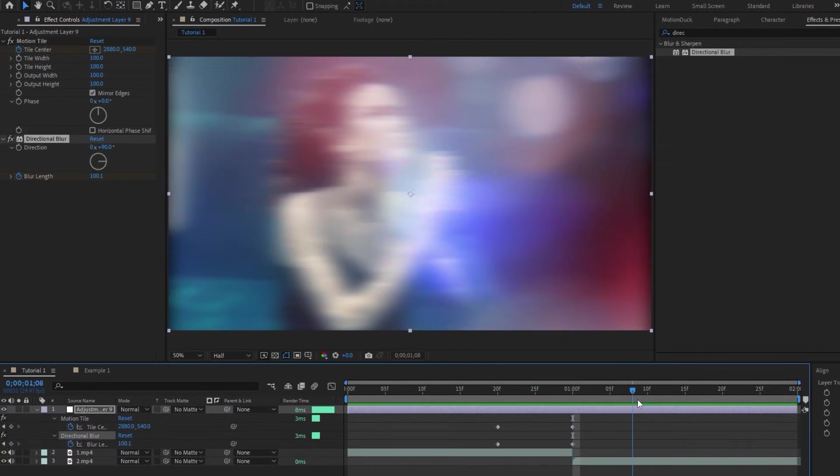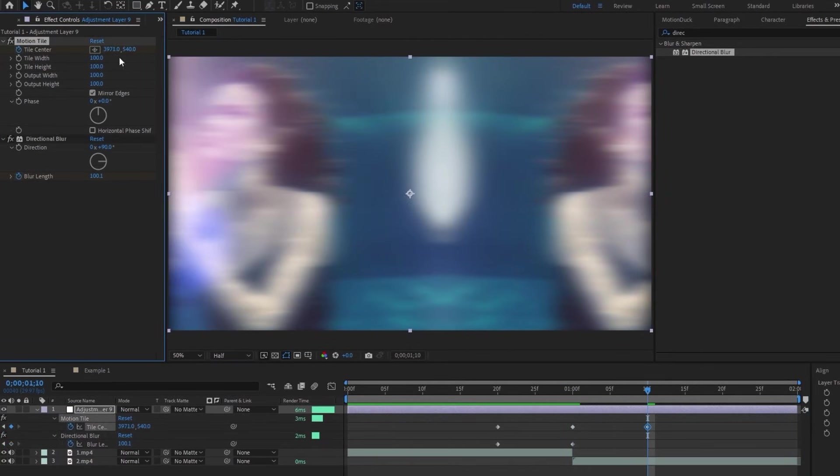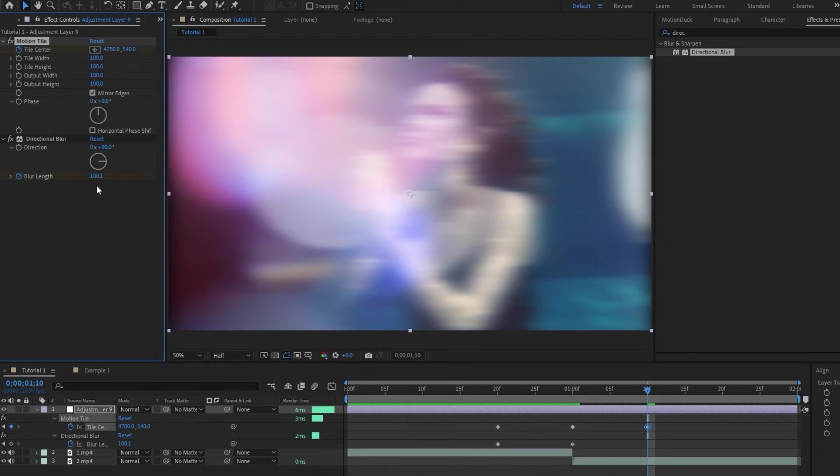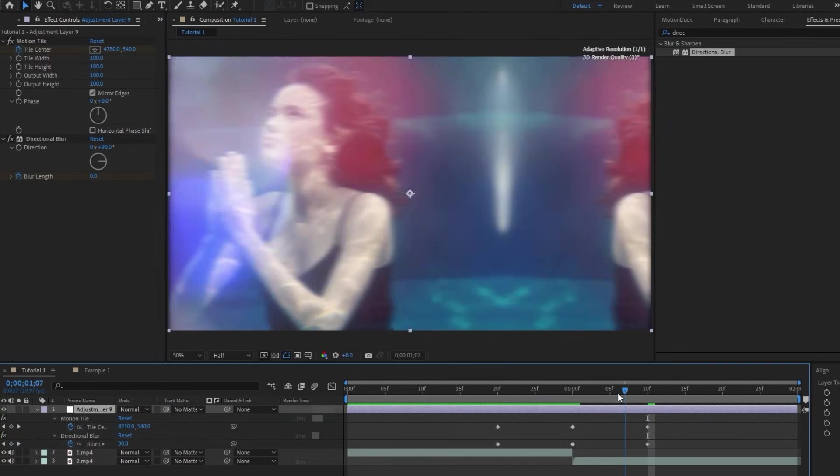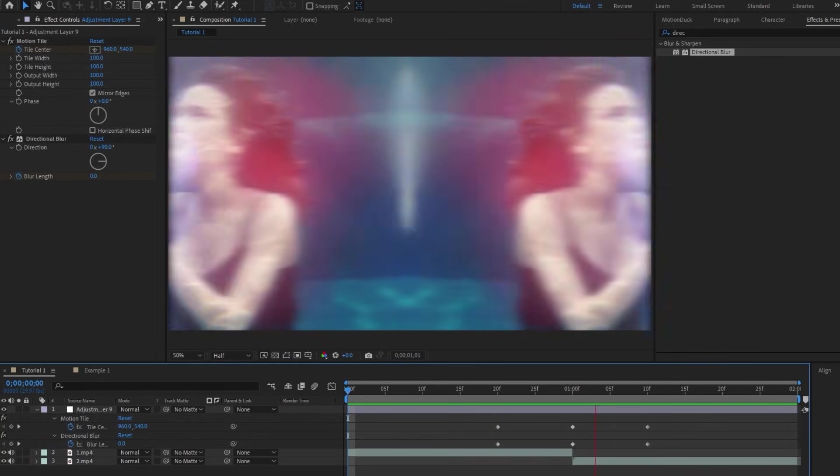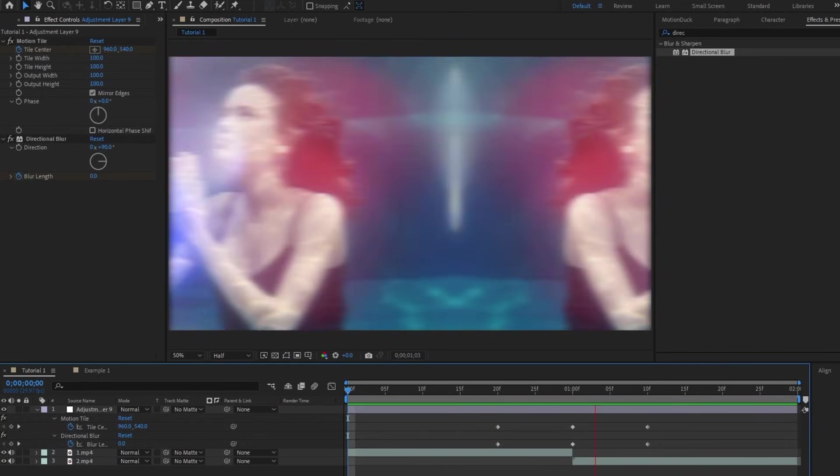Now we'll move forward 10 more frames, then go back to Motion Tile, and for Tile Center, we'll keep moving it to the right until it lines up with the composition again. Then, for the Directional Blur, all you need to do is set the Blur Length all the way back down to zero. We're done making keyframes now, and if I hit play, you can see that the transition is working now, but it's a little bit stiff.